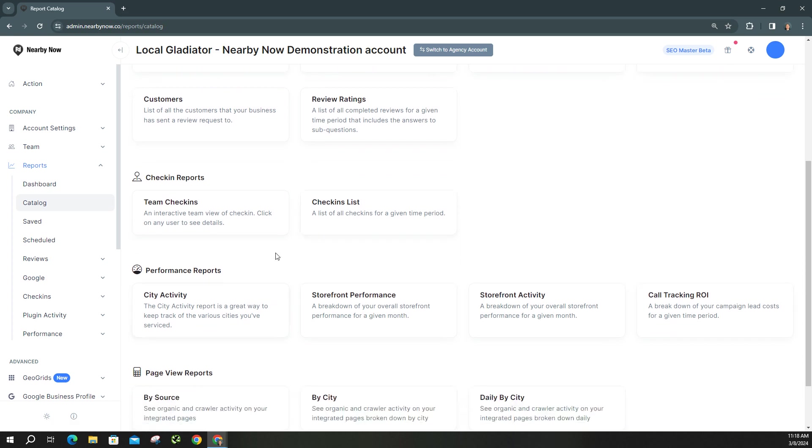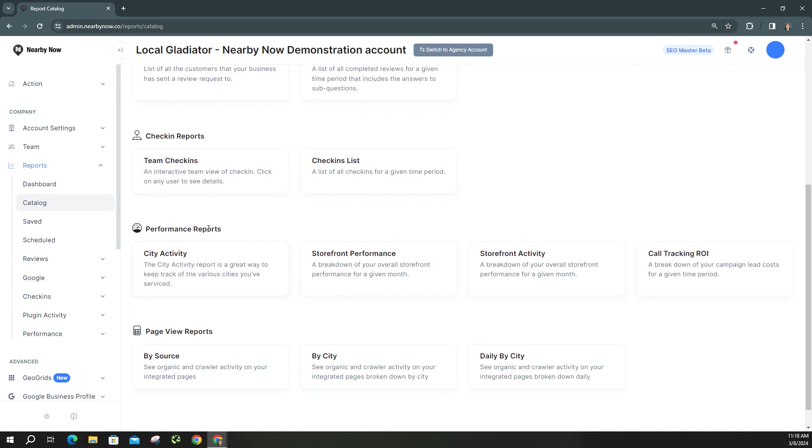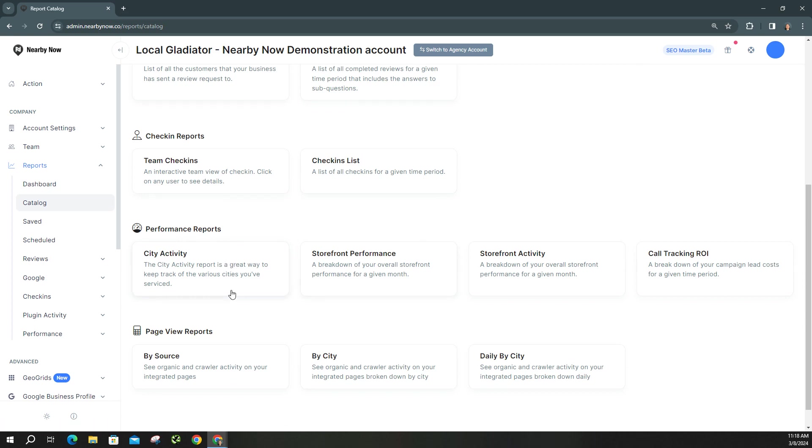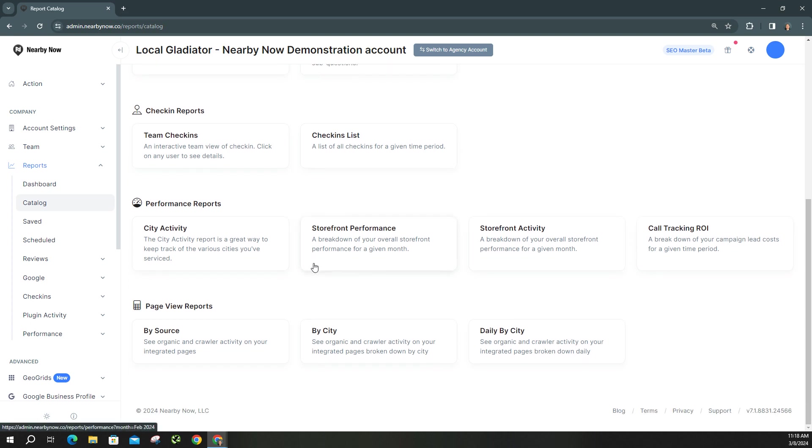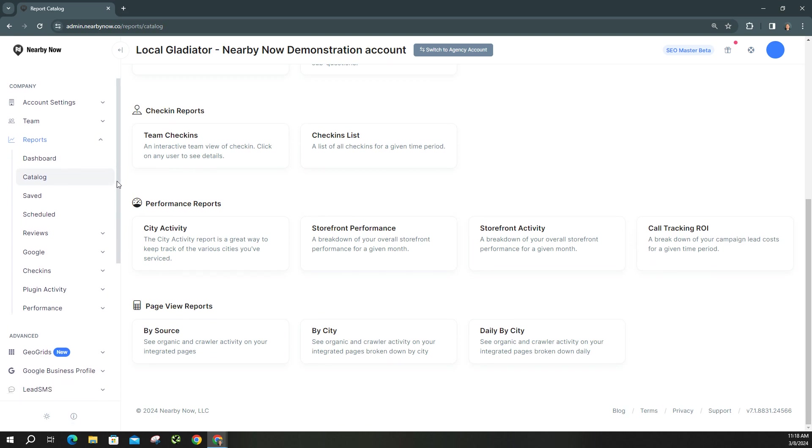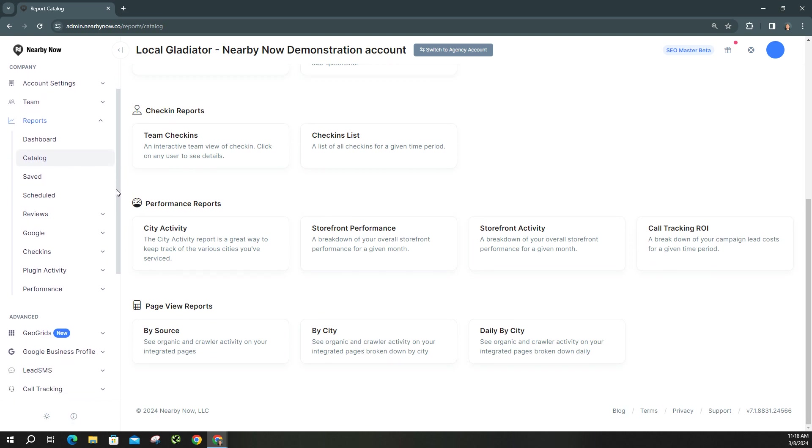And then also one of the newer reports under the performance section, and that's your city activity. That's going to show you how many cities you've serviced during a certain time period. And we'll click into that and I'll show you, you can toggle the dates and get a list of those. And you can even see if you've added any new cities, which is great. And so we'll go ahead and we'll move through some of these just so you can see what they look like.